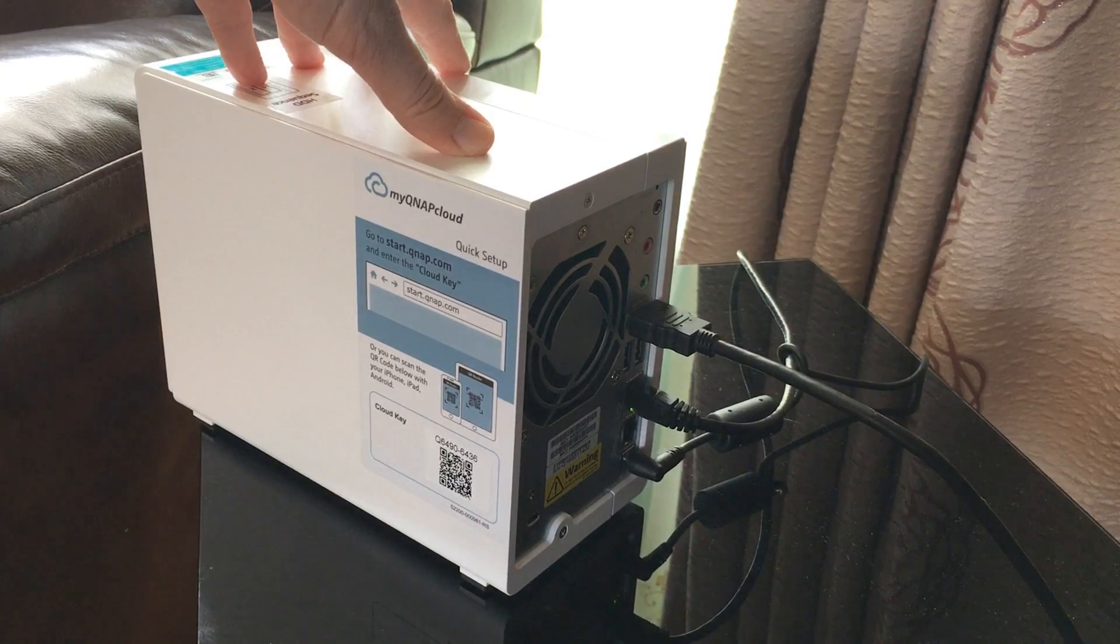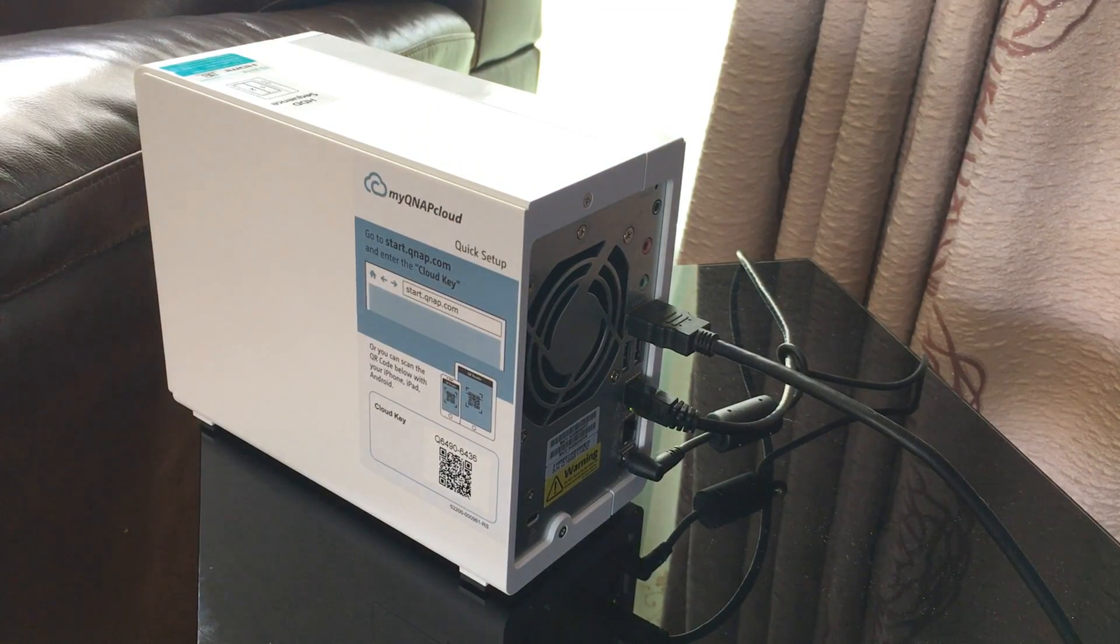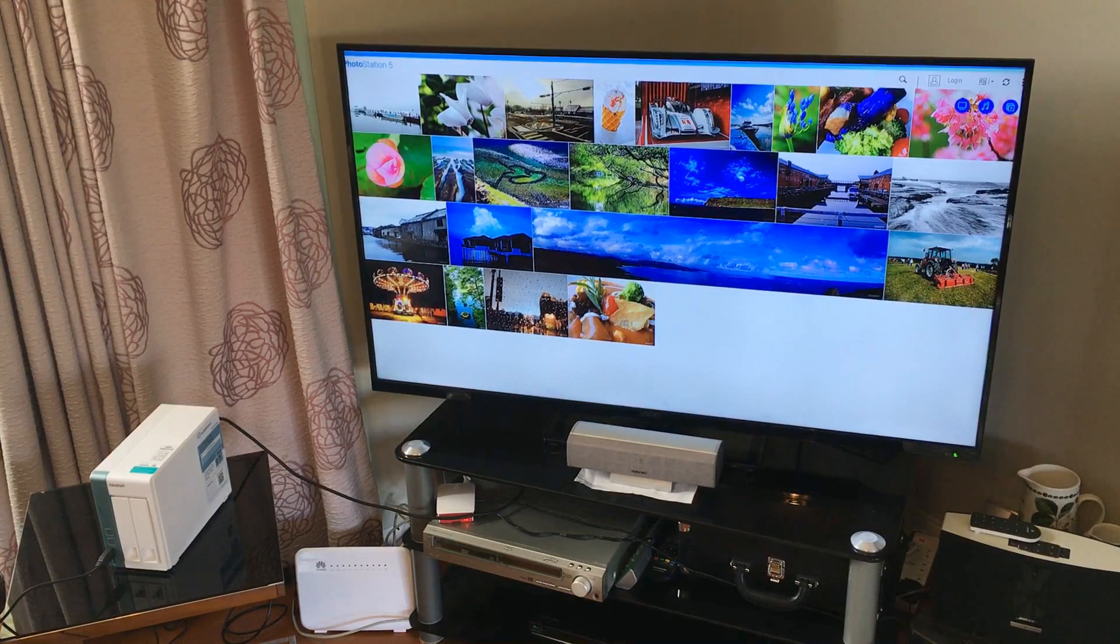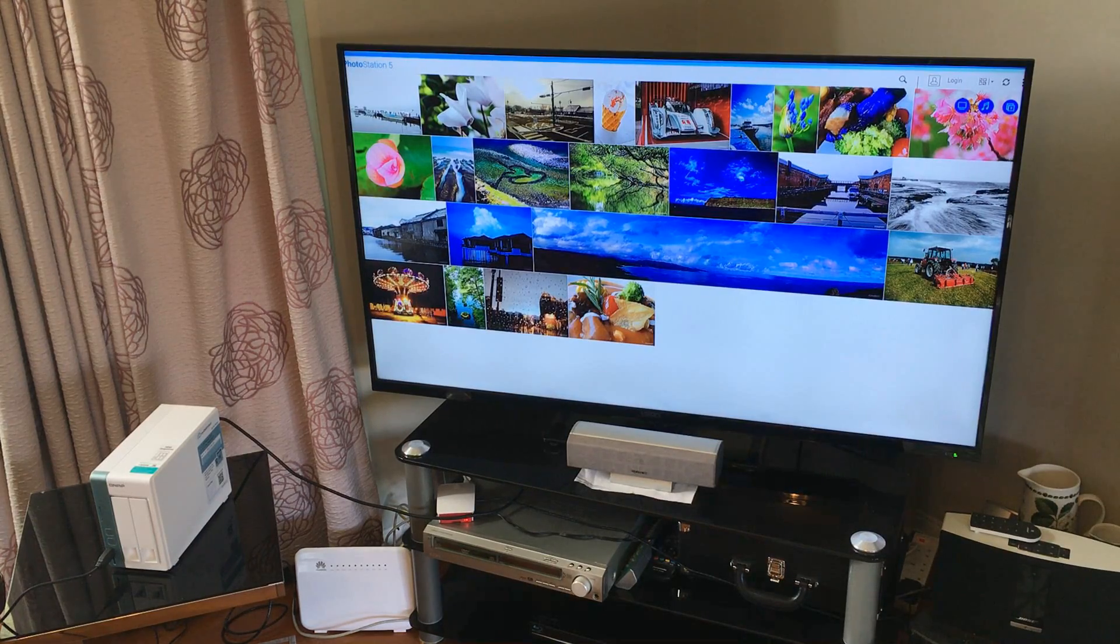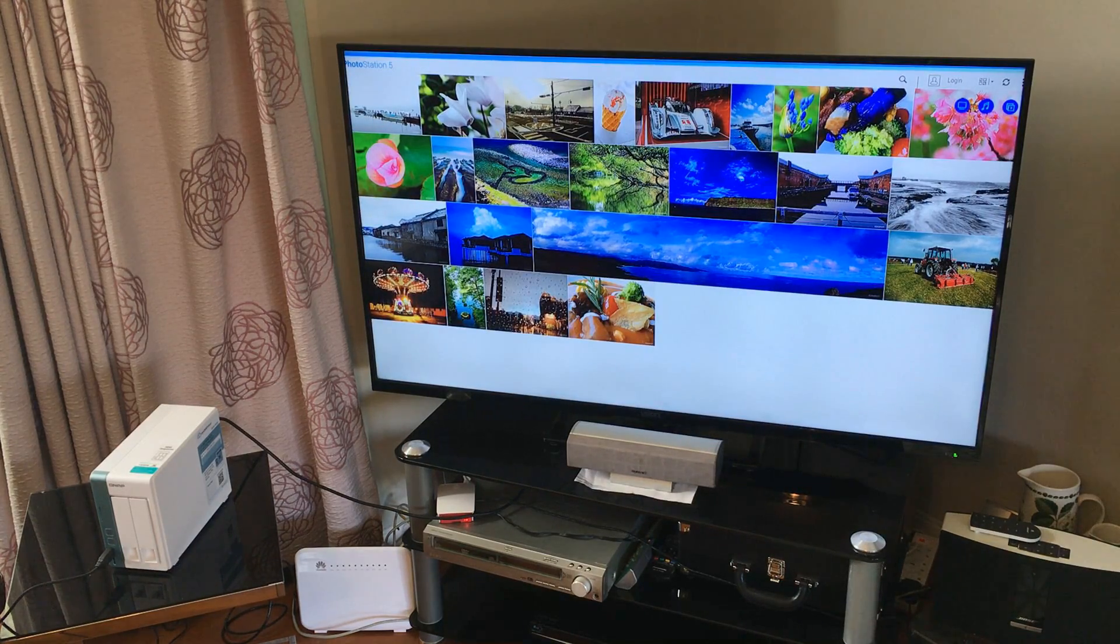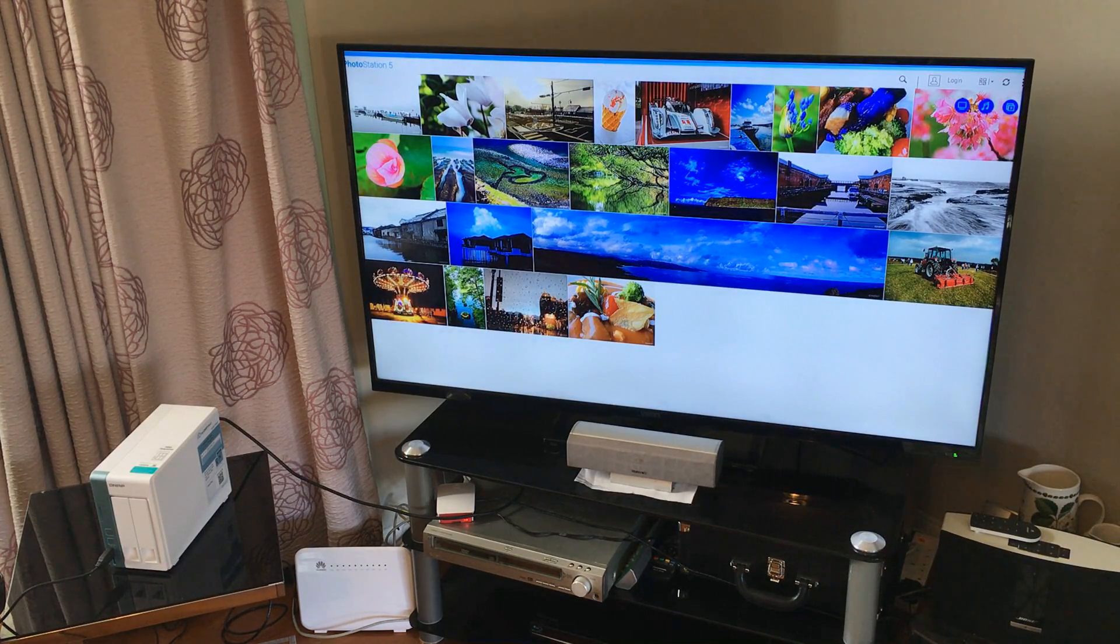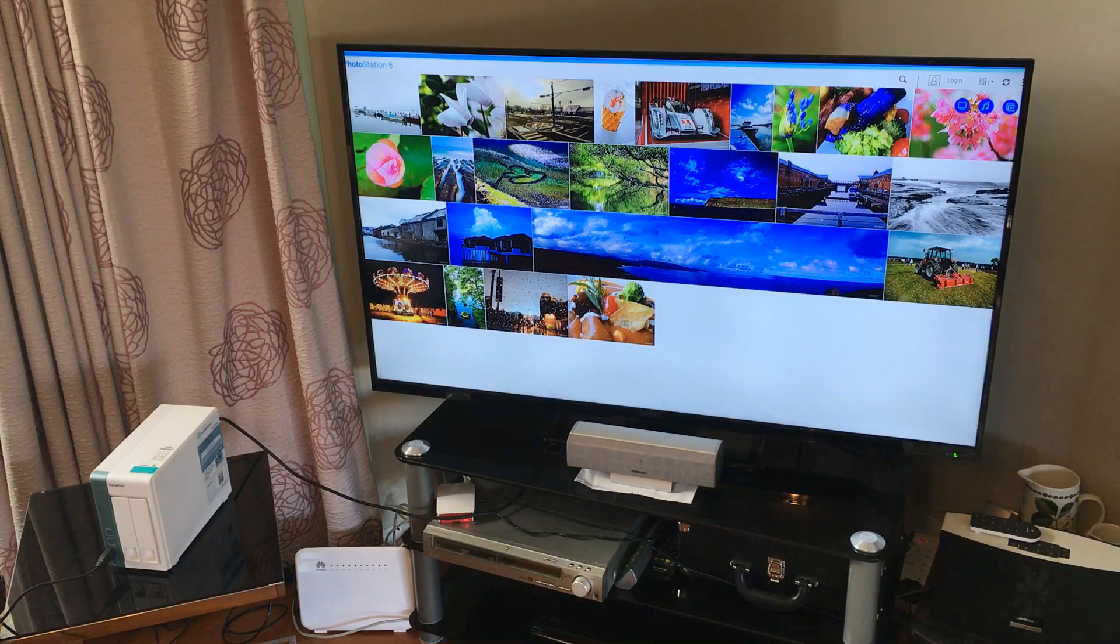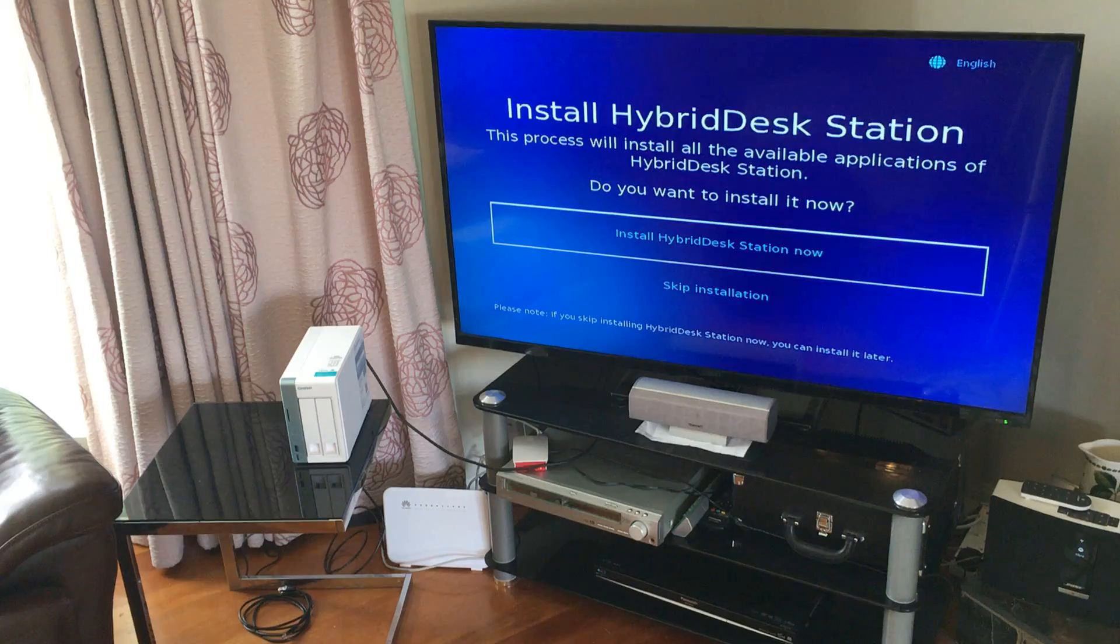You can actually hook this NAS up to a TV or monitor with the HDMI port. Which is great if you're a tech guy trying to make a quick change on the NAS by hooking it up to a monitor. Just for a quick file transfer, quick permission change, you name it.